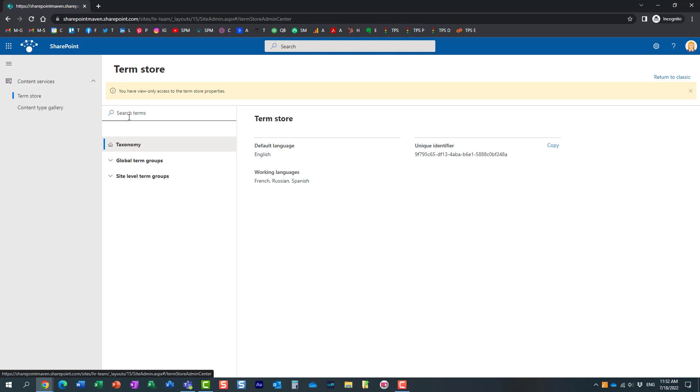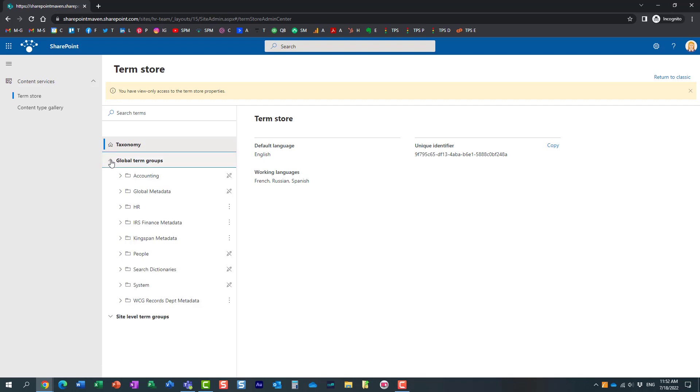And what Mary now sees is essentially the global term store. If Mary clicks on the global term groups, look at this. She can see all of the different groups of terms that are available in the term store in the Admin Center.